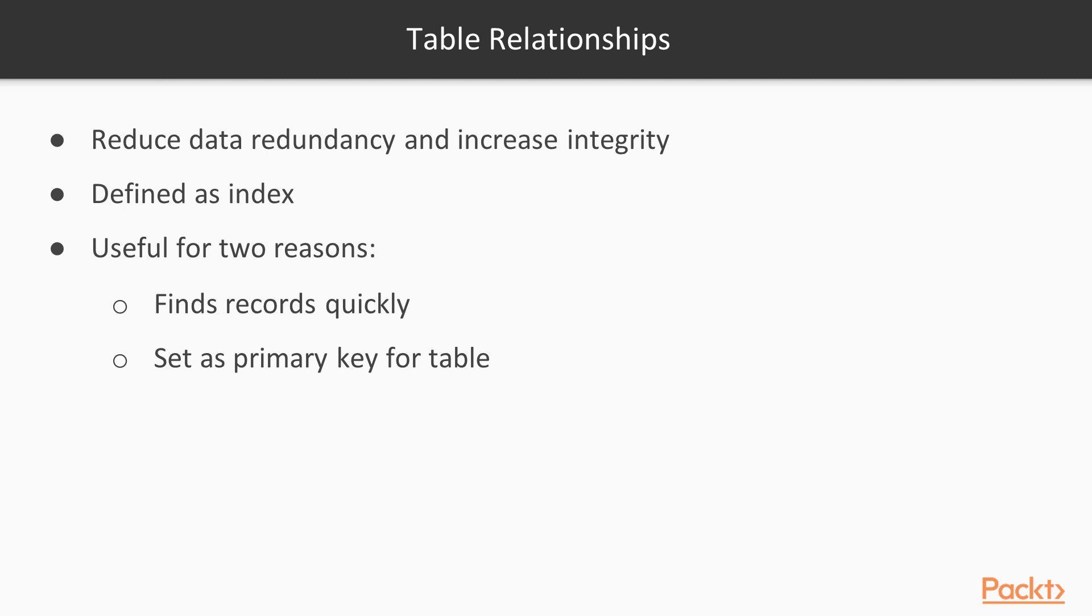An index is useful for two reasons. Firstly, it allows records to be quickly found during a query if the indexed field is part of the query. Secondly, an index can be set to be a primary key for a table, allowing for table relationships to be built. With related tables, more complex queries can be executed and redundancy in the database can be reduced.